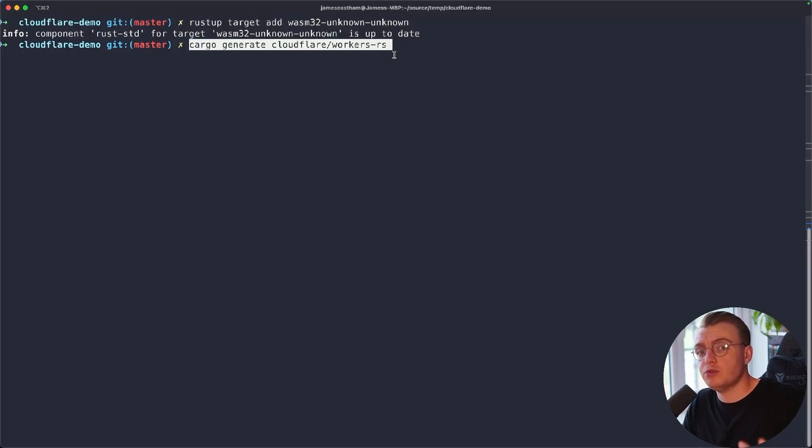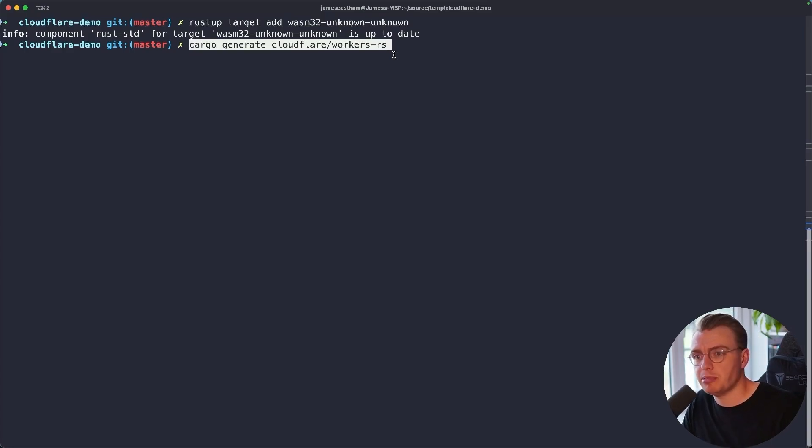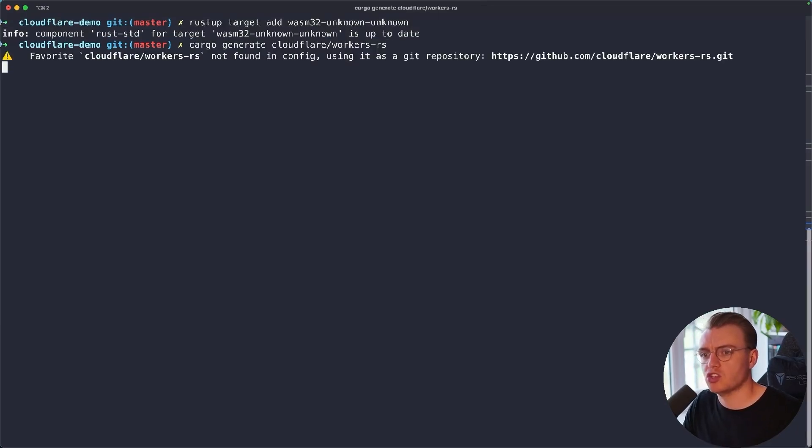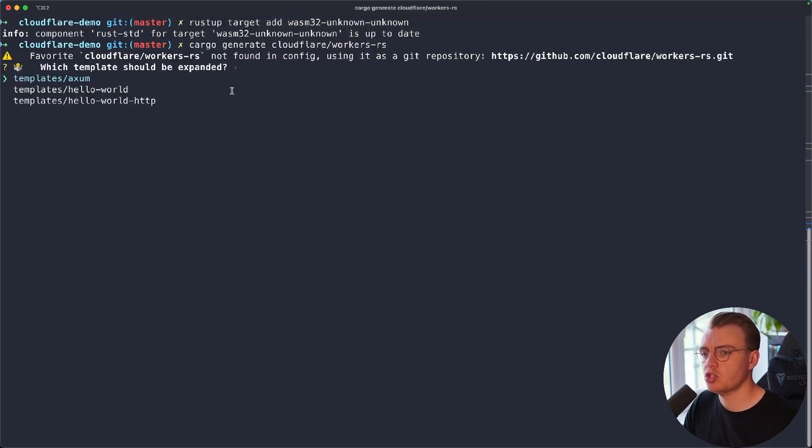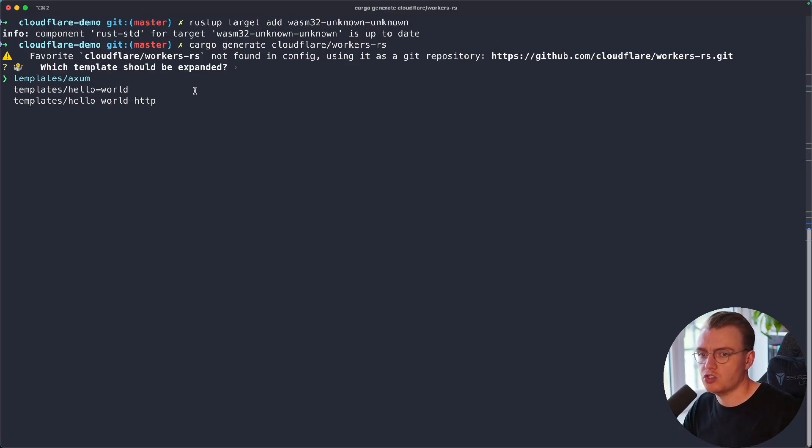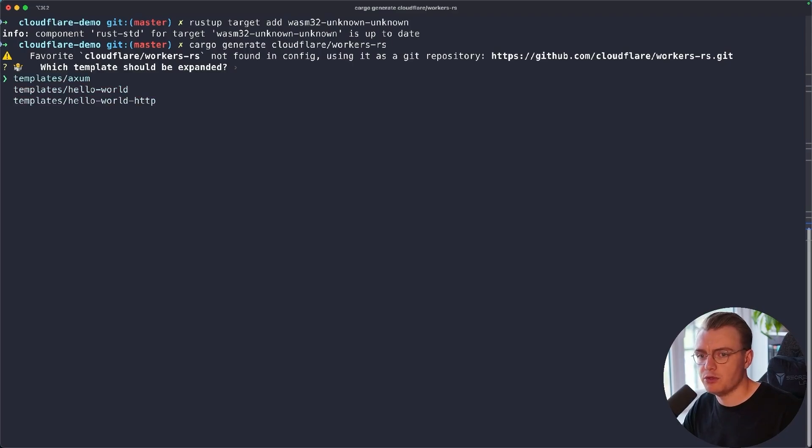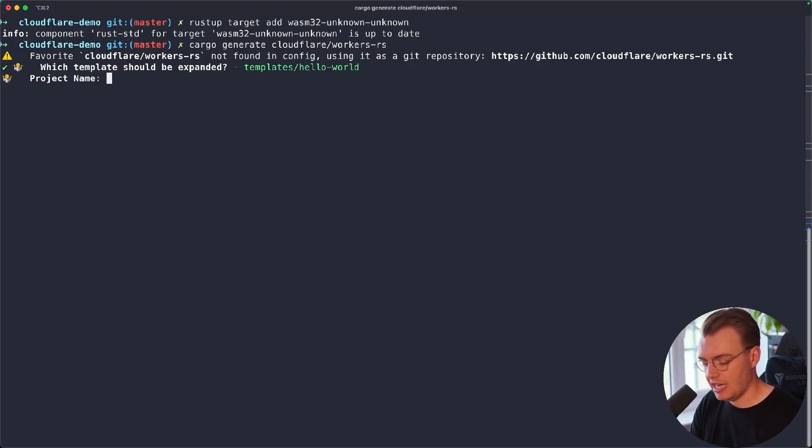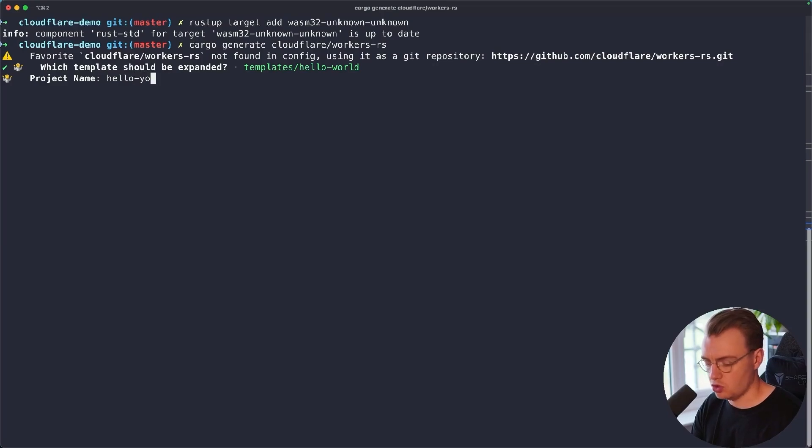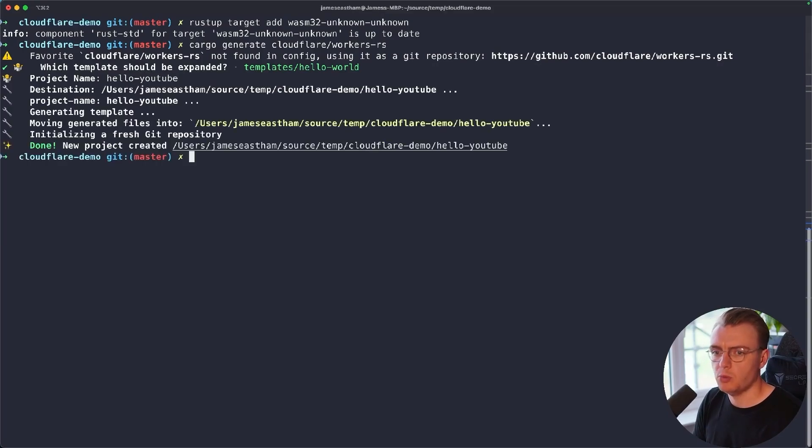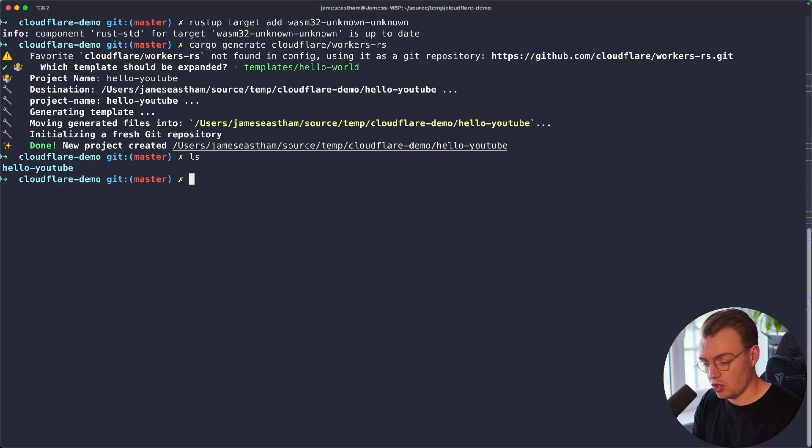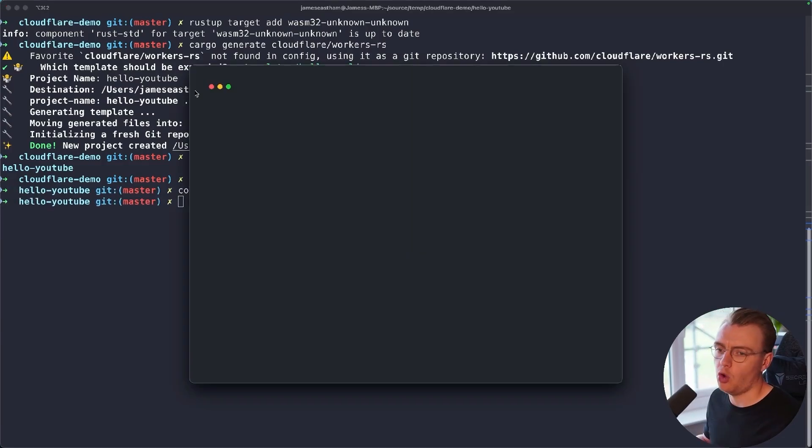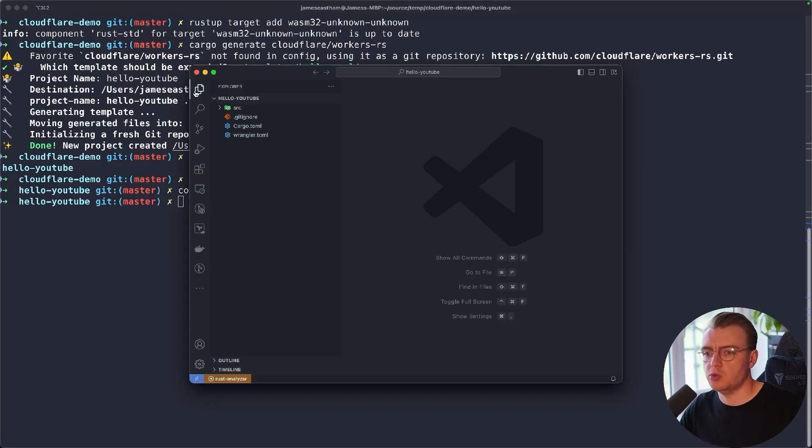So once you've got Cargo Generate installed, you can run the Cargo Generate command passing in Cloudflare slash workers-RS. The Cloudflare team have done some really awesome work on setting up templates that you can use for generating new Rust-based Cloudflare workers. So when I run Cargo Generate Cloudflare workers-RS, you're going to be asked to select from a few different templates. For the purposes of this video, just select the Hello World template and let's call this Hello YouTube just to give us something to work with. That's then going to generate some files on your file system. I'm going to CD into the Hello YouTube folder and then you're going to open up Visual Studio Code.